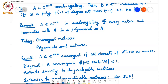Today we'll discuss convergent matrices. A matrix is convergent if all the elements of A^M go to zero as M goes to infinity. A diagonal matrix is convergent if the magnitude of all the diagonal elements is less than one, and since the diagonal entries are the eigenvalues, we can say more generally that if the magnitude of all the eigenvalues is less than one, then the matrix is convergent.